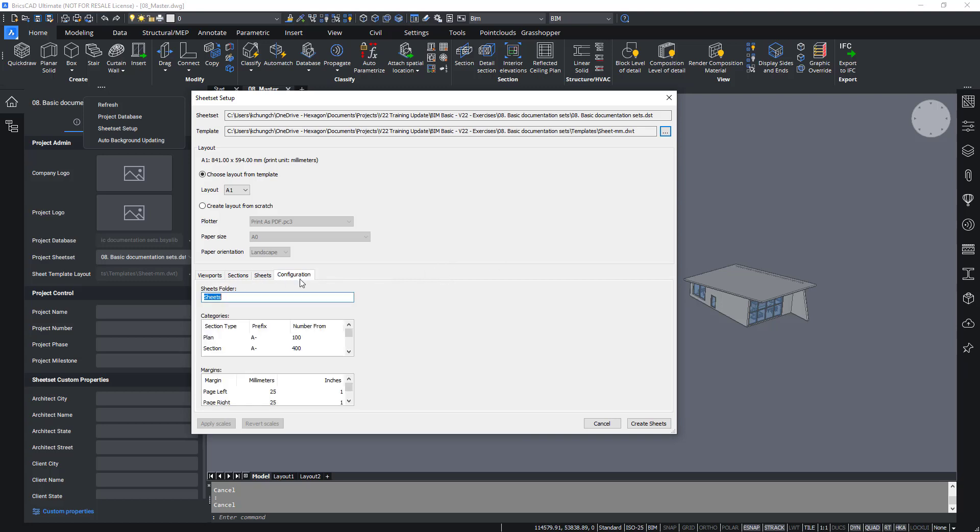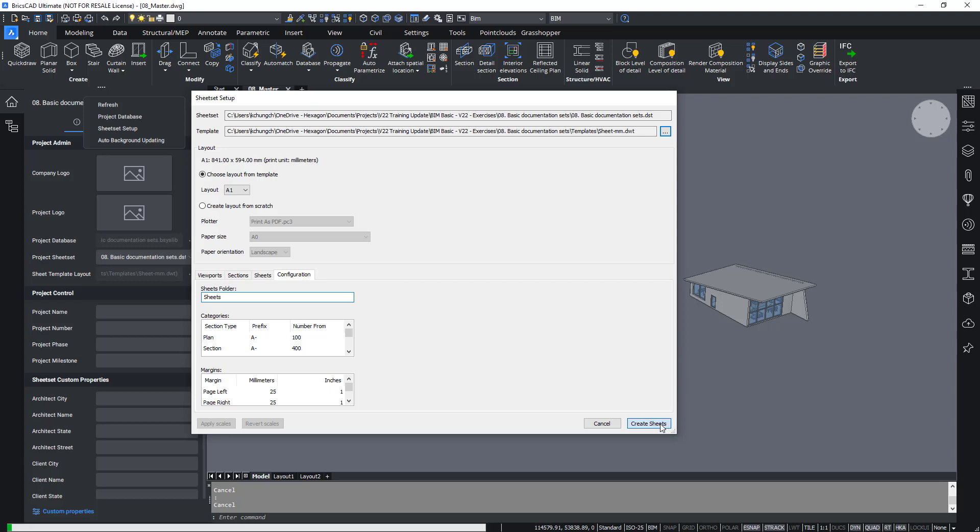In the configuration, you will find that there are some naming options that have already been defined. These are by default, but you can always change them. You can also specify the margin should you have an unusual title block. In this project, we will leave the default settings for the configuration and simply create sheets.